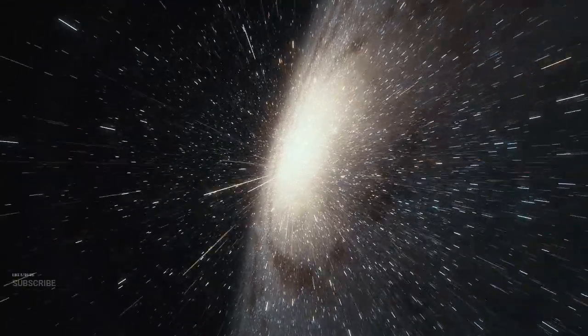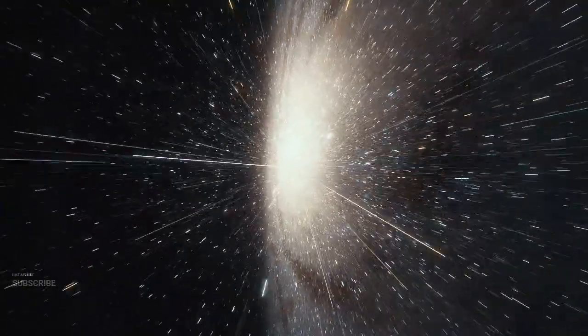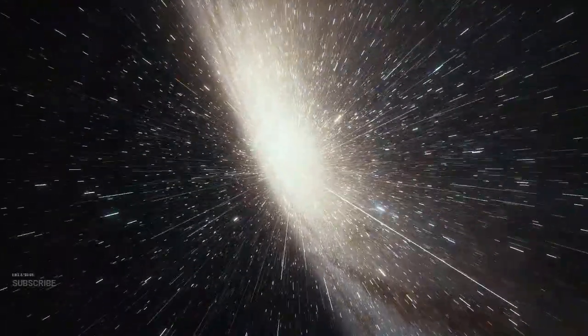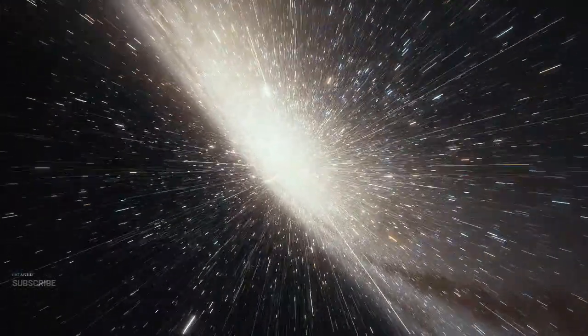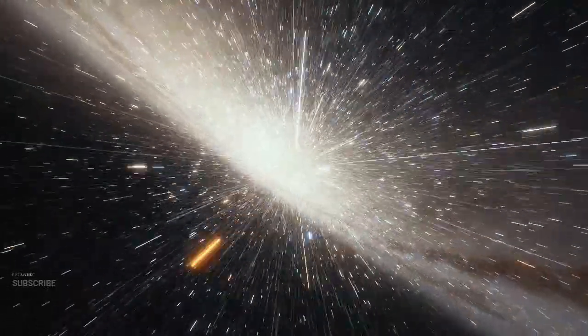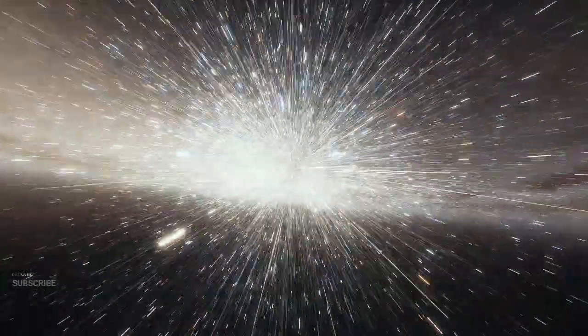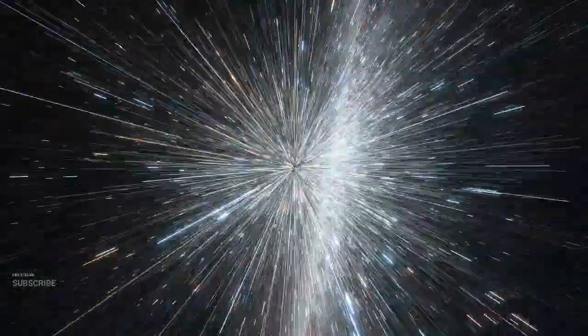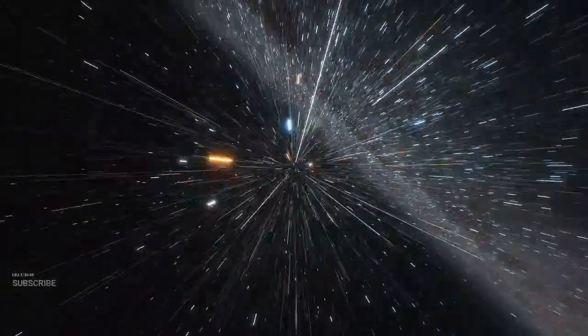Yet it's the geysers that steal the spotlight, dwarfing Earth's Old Faithful geyser in comparison. These planets exhibit geyser activity ranging up to 8 kilograms per second on Kepler-441b, presenting a spectacle far beyond what we witness on Earth.